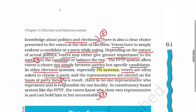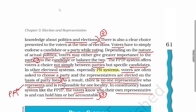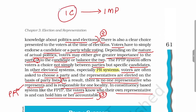In proportional representation, there is no single representative who is responsible for one locality. But in FPTP, voters know who their representatives are and can hold them accountable, because one constituency is represented by one MP. If work is not going on properly in a constituency, that MP can be held accountable. This kind of advantage is not available in proportional representation, and because of this, India has adopted FPTP.